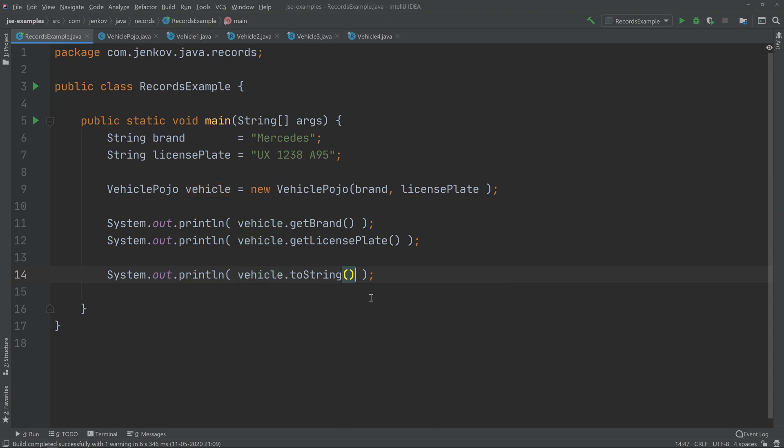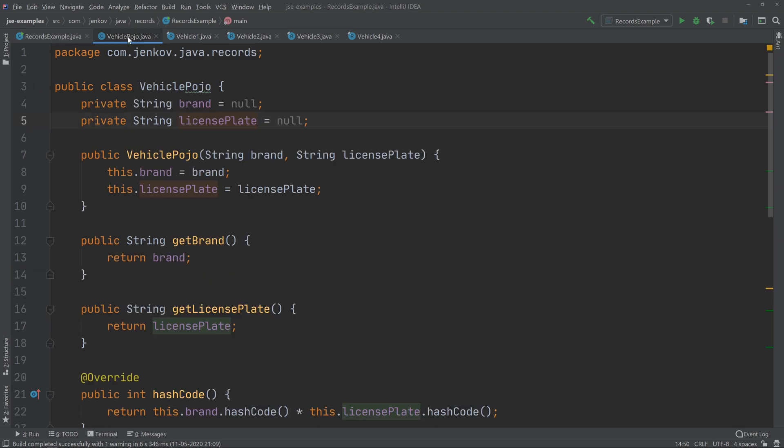Maybe I can make it a little bit more obvious that I'm calling toString here. So before we had Java records, the code needed in order to create such a class, a vehicle POJO, is what I have shown you here. You have to define a class, put in a brand,